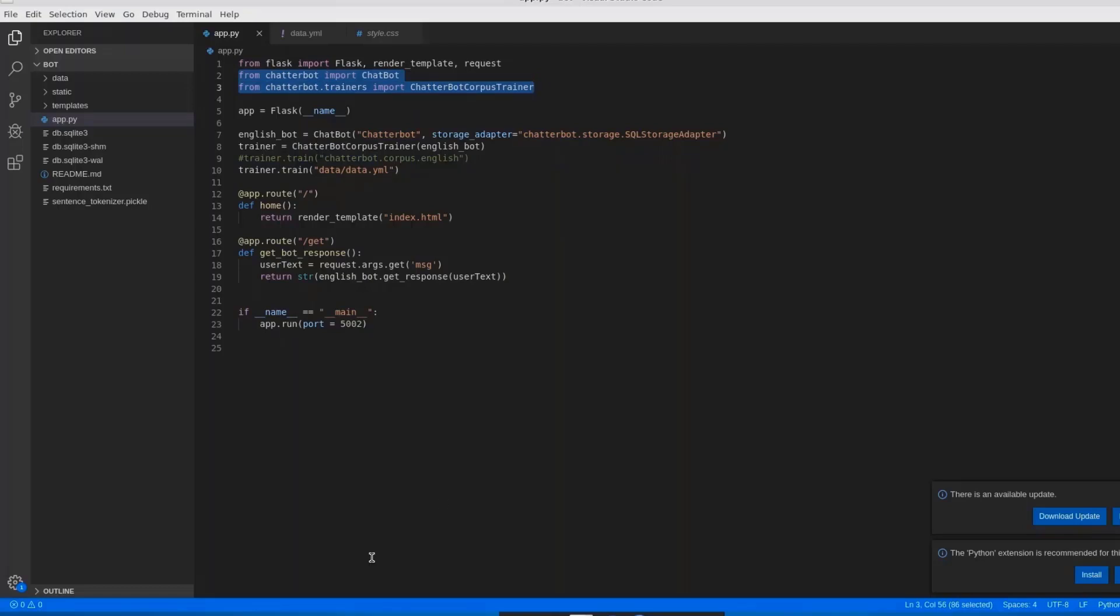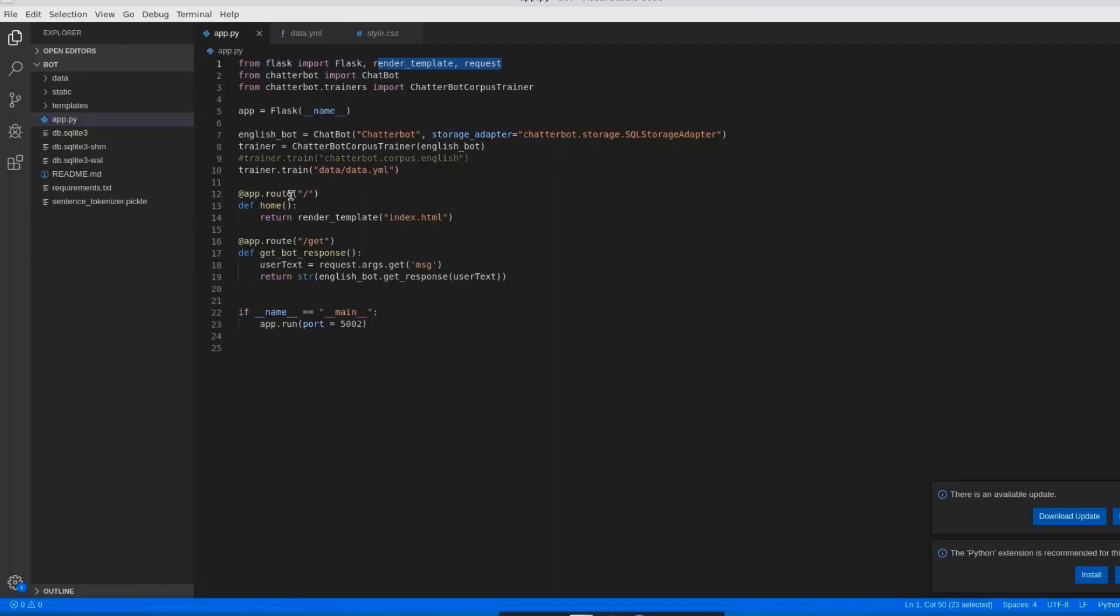We should use Flask, because here we are getting some responses and sending back to the server. To handle such kind of situations, we need Flask. Flask is a micro framework. From Flask, we are importing flask, render_template, and request. Render_template and request will be explaining you later, once we start dealing with code. I hope that these three lines are clear for you.